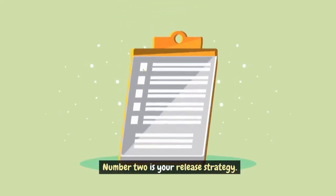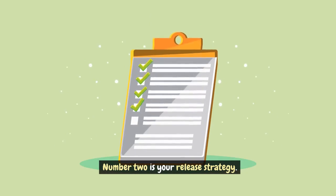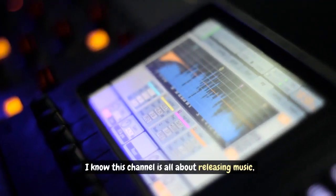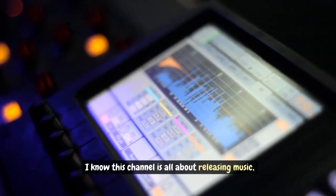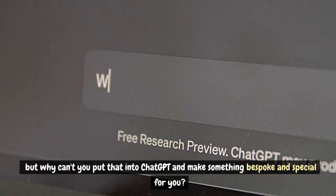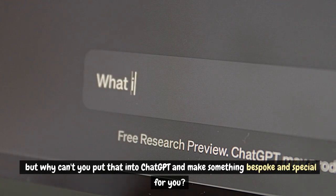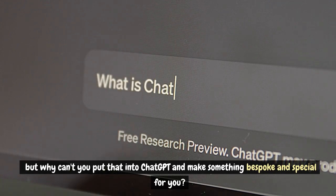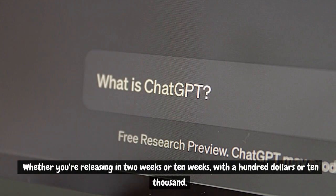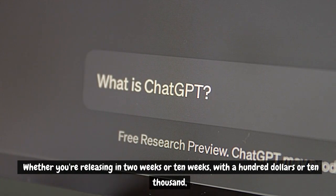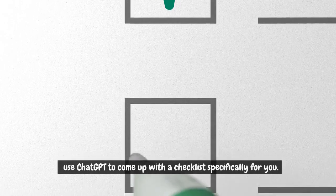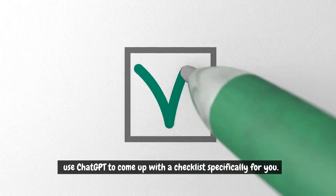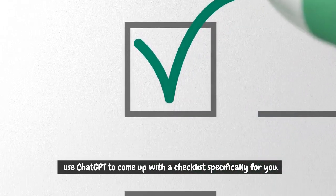Number 2 is your release strategy. I know this channel is all about releasing music. But why can't you put that into ChatGPT and make something bespoke and special for you? Whether you're releasing in 2 weeks or 10 weeks, with $100 or $10,000, use ChatGPT to come up with a checklist specifically for you.